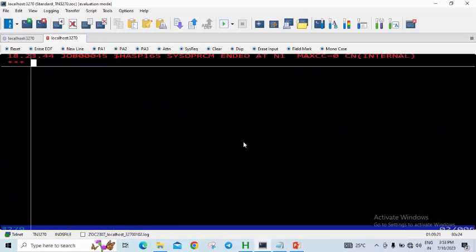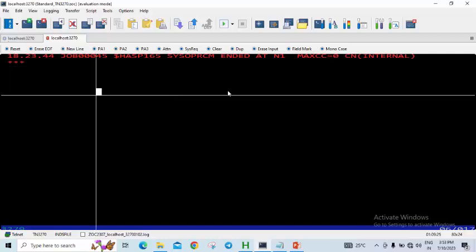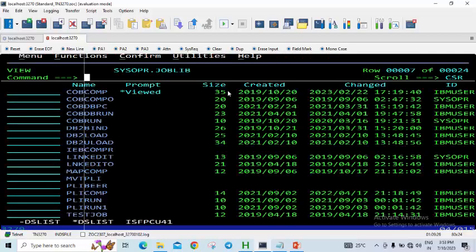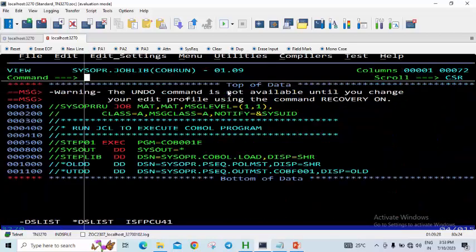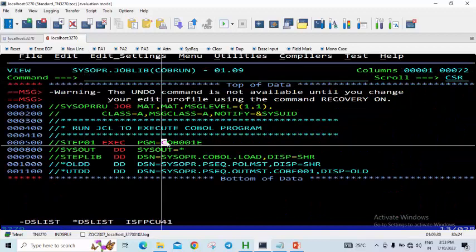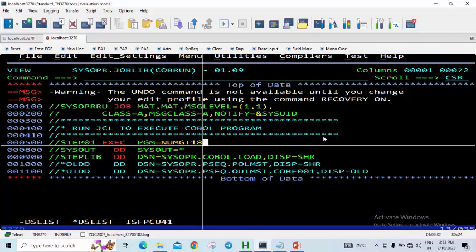We have compiled it and it has gone fine. You can see MAXCC is 0. Let's run the program NUM-GT18. We can see the result in the SYSOUT.